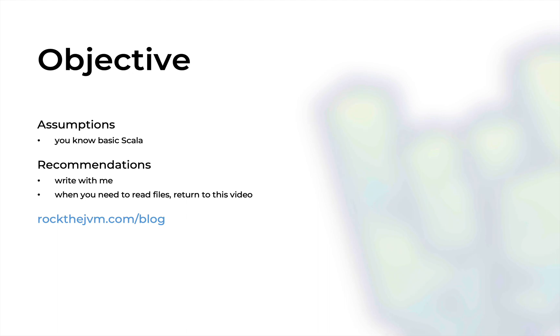This assumes that you know some basic Scala and how to transform Scala data structures. As always I will recommend that you code alongside me so that you remember something from this video and whenever you need to read files just refer back to either this video or the code that you write here and now.